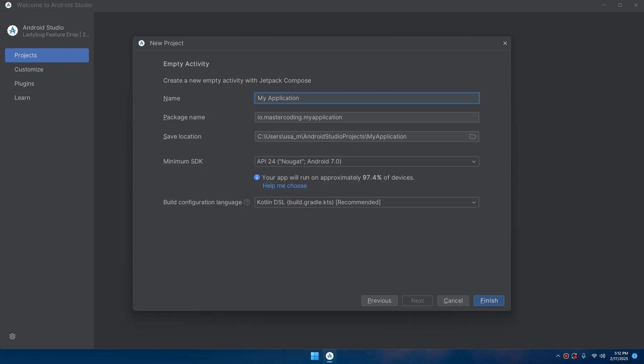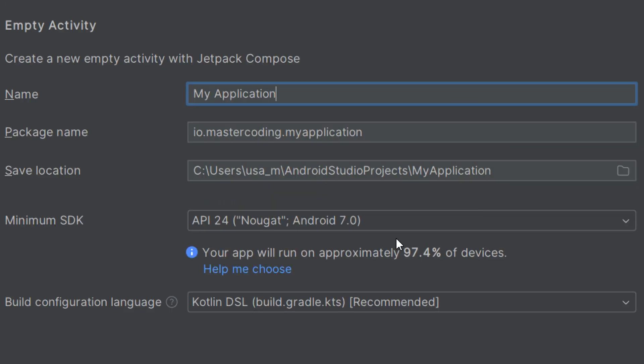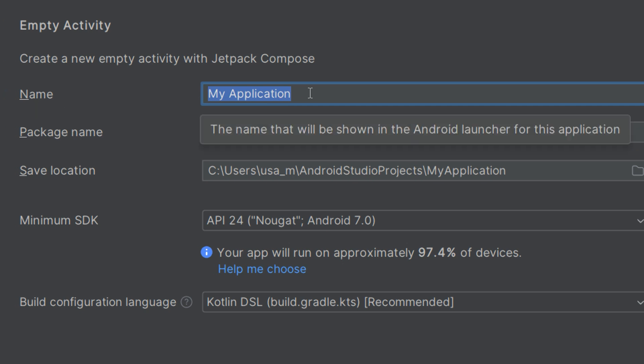Here we need to specify five things. When you create a new project in Android Studio, the new project panel presents several fields and options that are crucial for setting up your Android applications. The first thing we need to specify is the name, which is the name of the application.